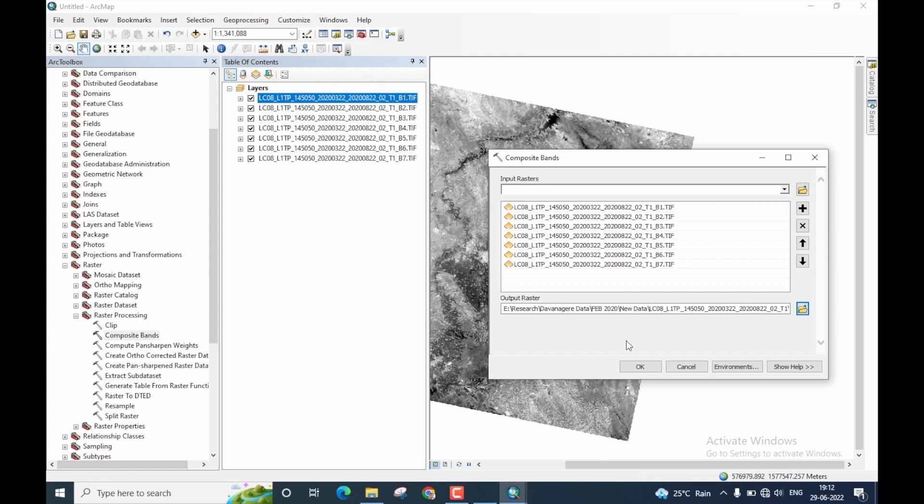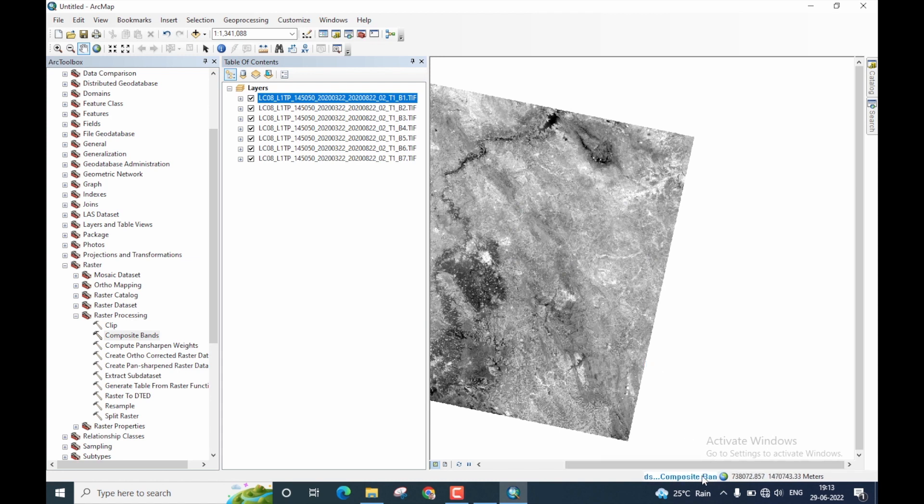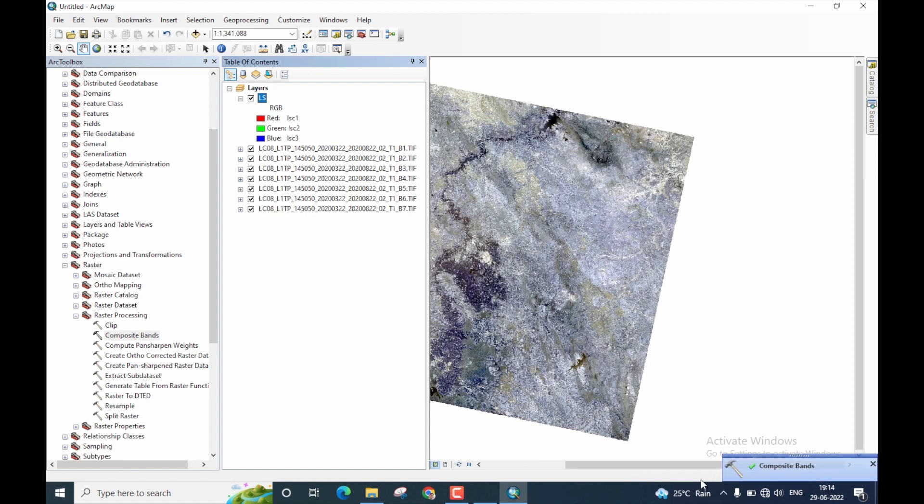And lastly, you can now click on OK to start the layer stacking operation. You can see that the processing is shown here. Right. Once the processing is done, you will get a notification saying composite bands is successfully done.